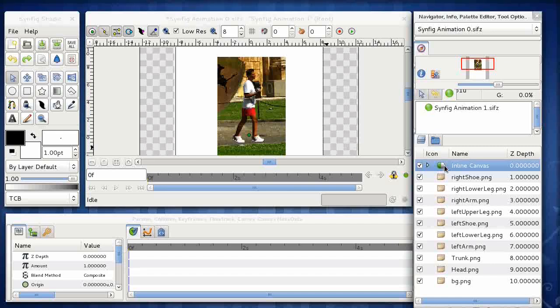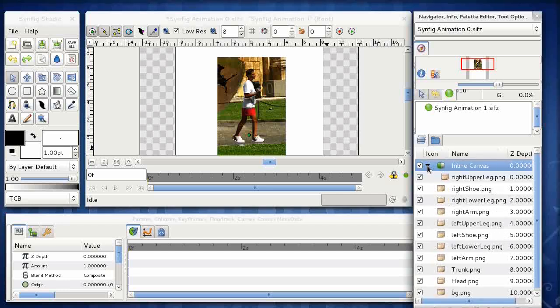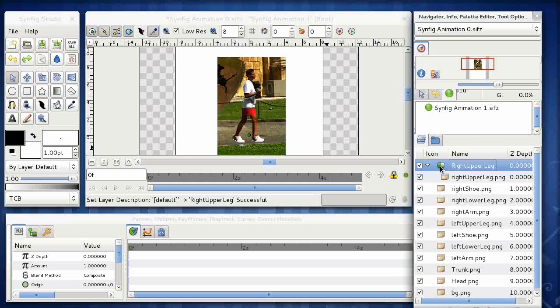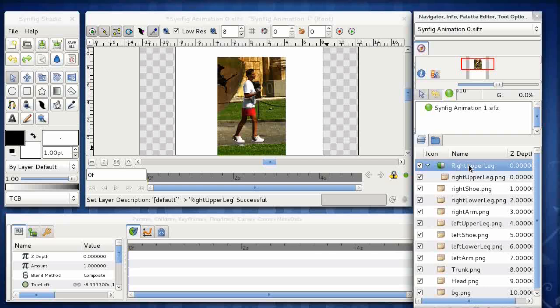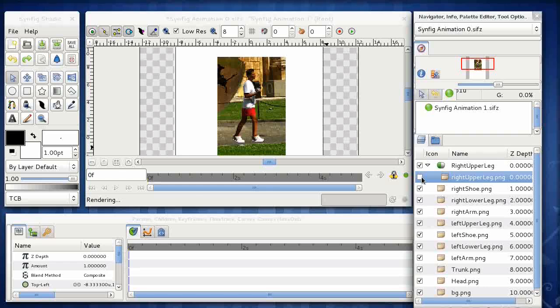Okay, and the new encapsulation layer is created with the default name of inline canvas. But if you just click in that area, you can give it a more meaningful name. I can't remember which component this was. If I click it out, it's a right upper leg. Okay, so let's just call that right upper leg to avoid confusion later on. Hit return.